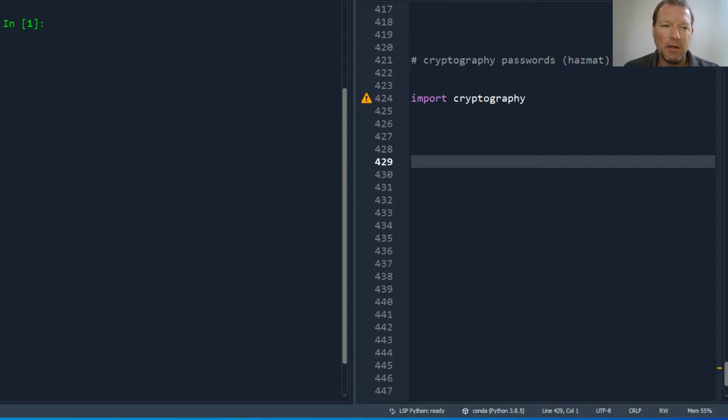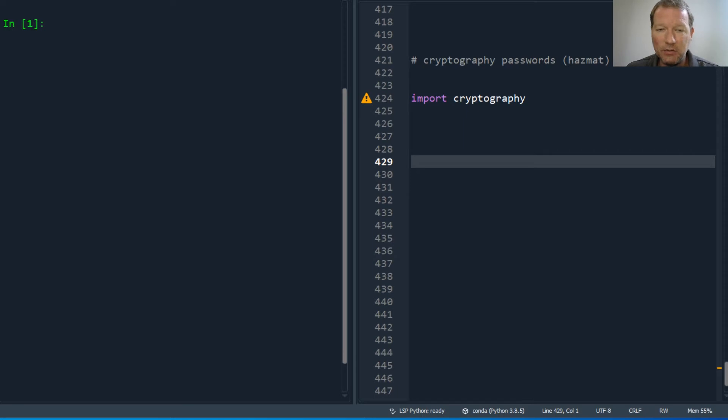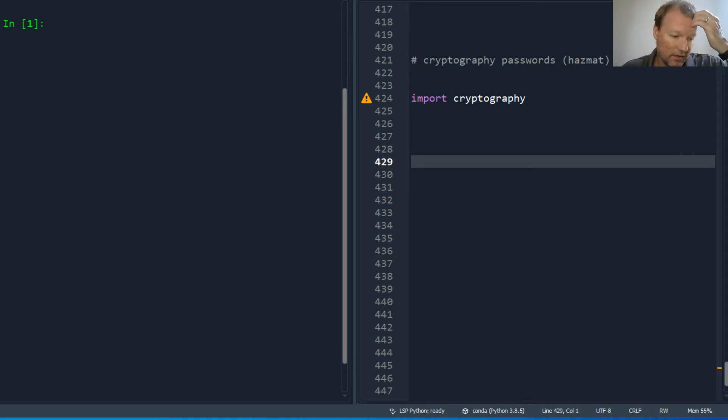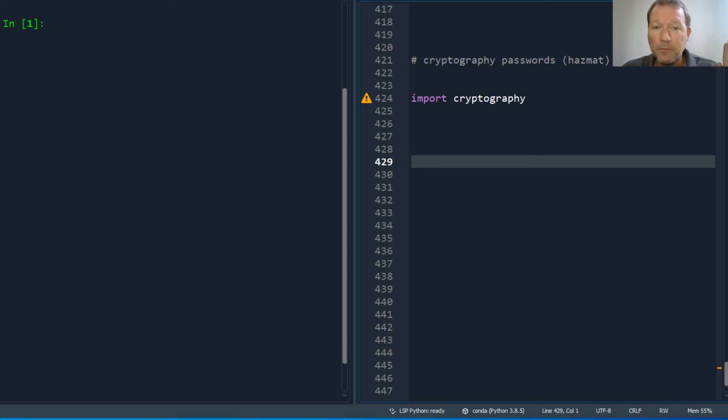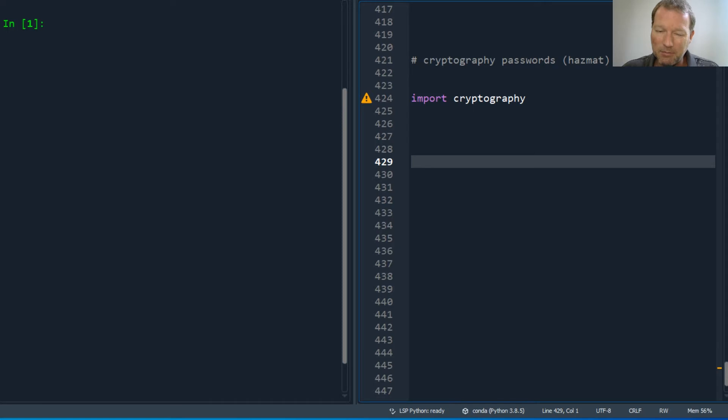Hi everybody, this is Sam with Python Basics, and today we're going to be proceeding into the hazmat module of the cryptography package. I really want to show you the passwords, but there's a couple things we need to do.